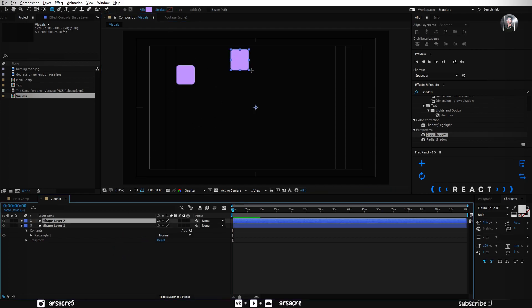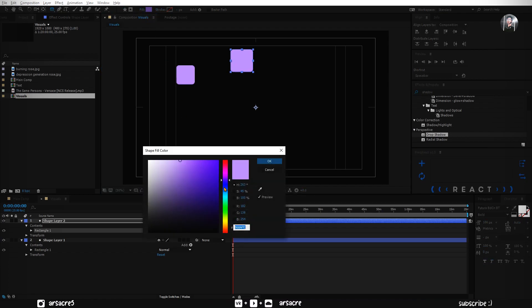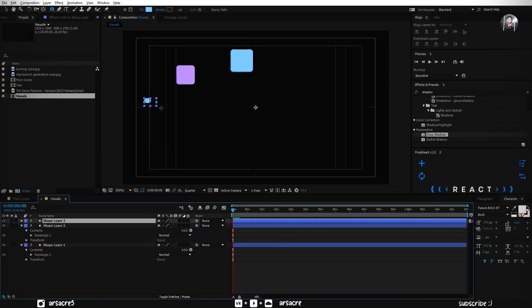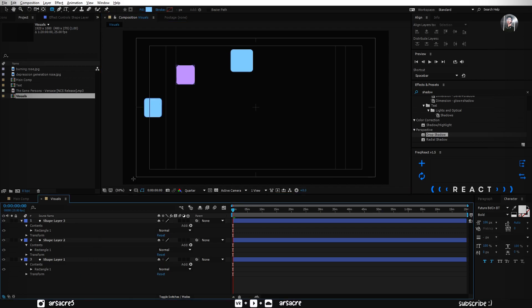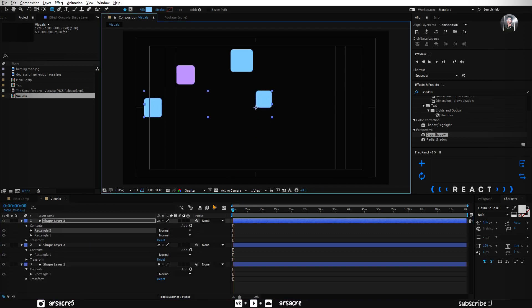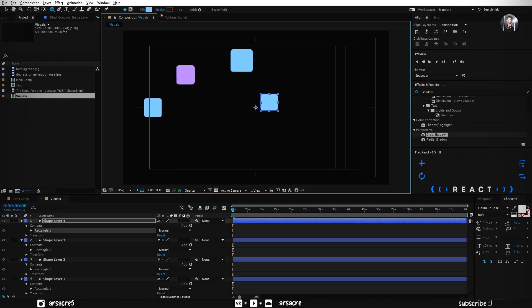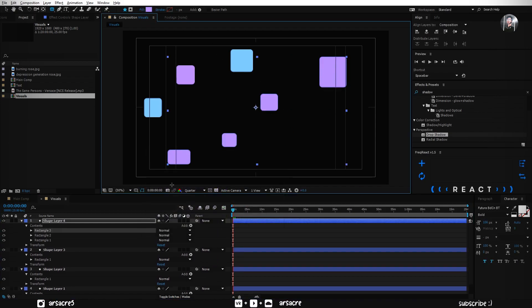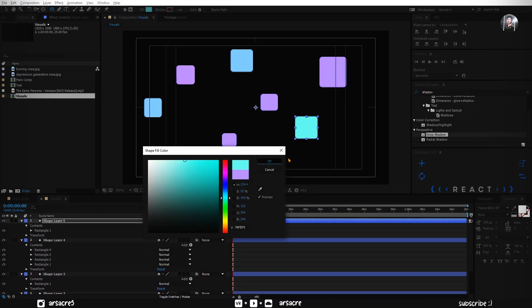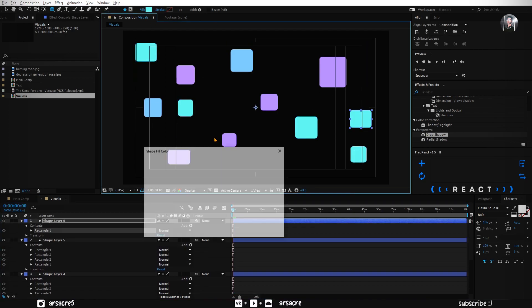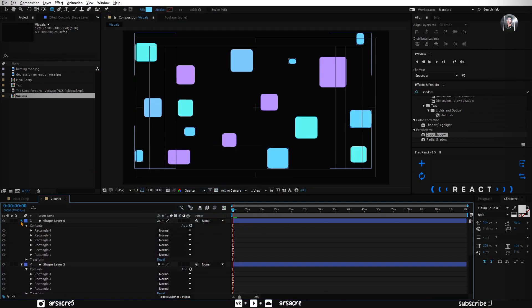Make another shape. Change the color for this one. Just keep making shapes with different colors. I have made a lot of shapes.